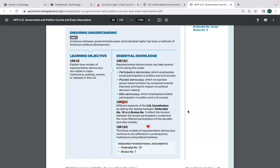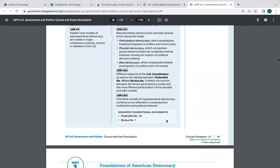Brutus and the anti-Federalists were concerned about a number of things with the Constitution: the necessary and proper clause, the overall strength of the national government, the lack of a Bill of Rights. They wanted the states to have more power. One argument Brutus makes is that in a republic, one group would become all-powerful, which would be bad. Madison's basic response was that a large republic limits the effects of factions, which are inevitable in any model of government.